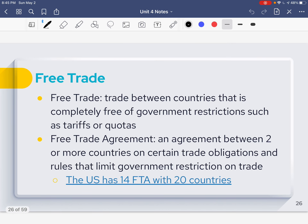Free trade is when trade between countries is completely free of restrictions, such as tariffs or quotas. Both countries are able to trade freely — no restrictions, no extra fees, no tariffs, no embargoes. The governments are just like, trade whatever you want. Businesses and countries can do business with each other with no regulations. Many countries have what's known as free trade agreements, where two countries come together on a diplomatic basis and set certain trade obligations and rules that will make free trade easier.